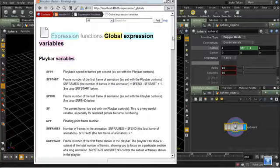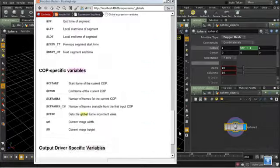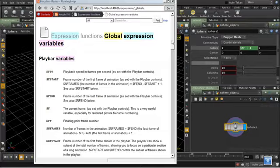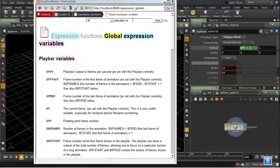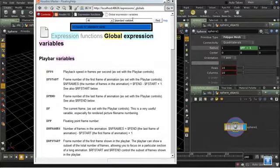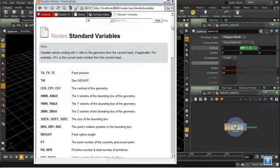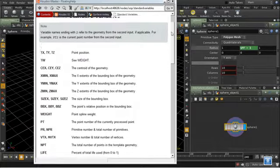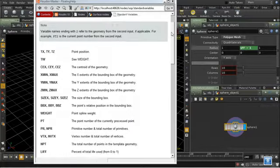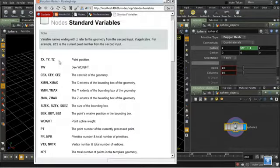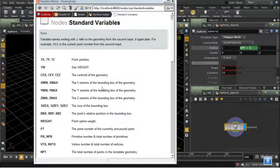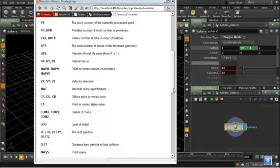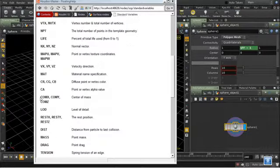But we can see that none of them refer to attributes on geometry. They don't refer to the position or the normals on geometry. There's another list of variables called standard variables. And these tend to refer to things which are attributes of geometry. So here we've got the point position. We've got the weight. We've got the bounding box. We've got the point number. And so on.